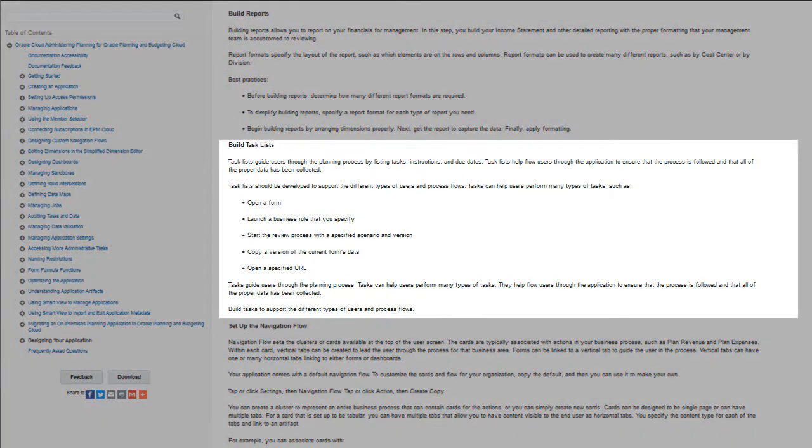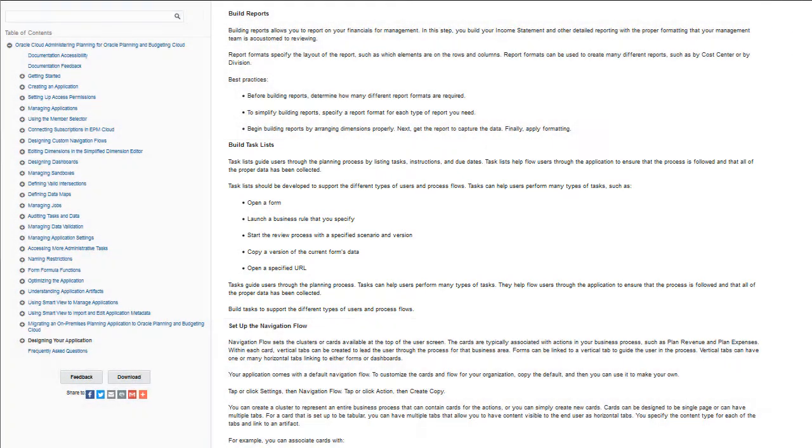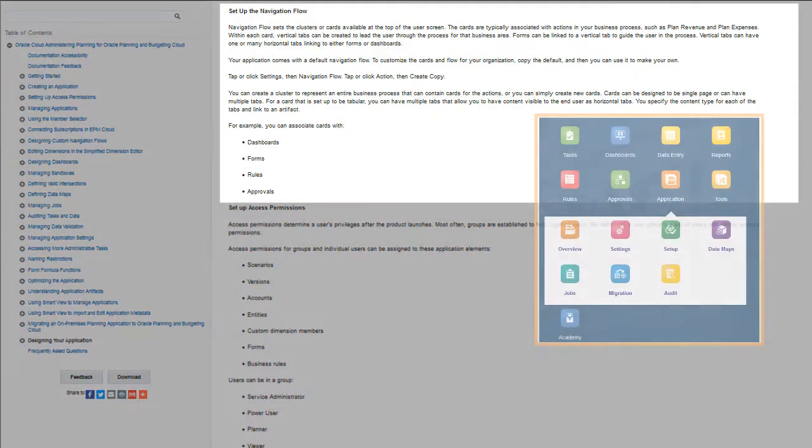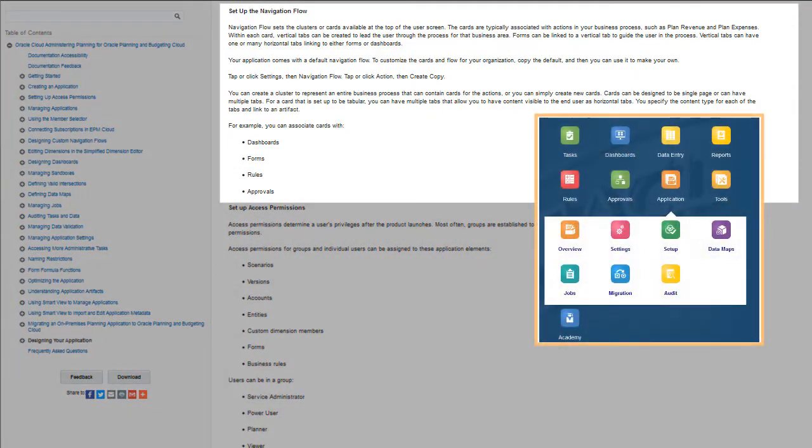Other steps that are part of the walkthrough are documented, such as setting up task lists to guide users through the planning process, and setting up navigation flows, which defines the clusters or cards available at the top of the user screen.